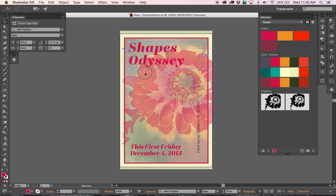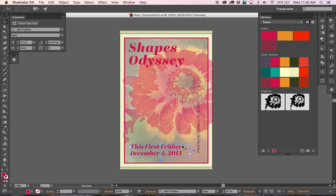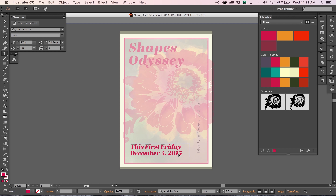As you can see here, all of the elements are clickable, editable. The type, if you look down here, it's using the Adobe Typekit face that I already had used before.